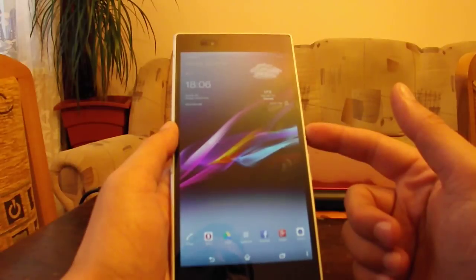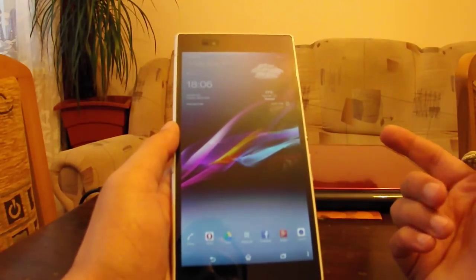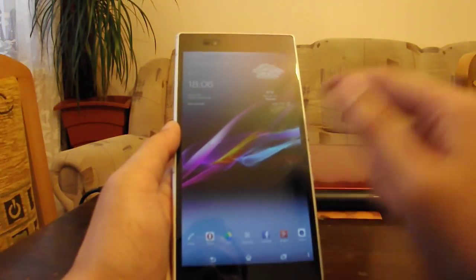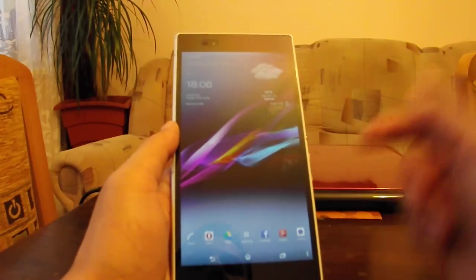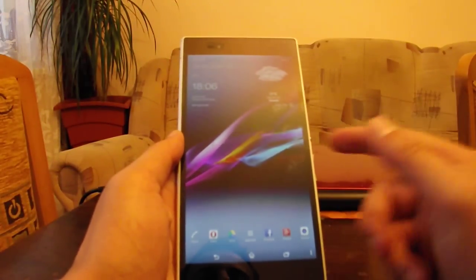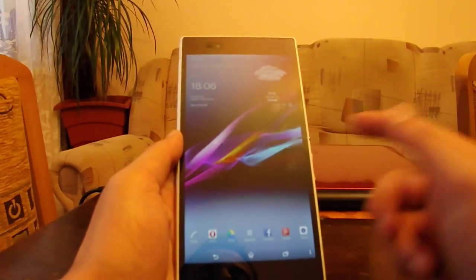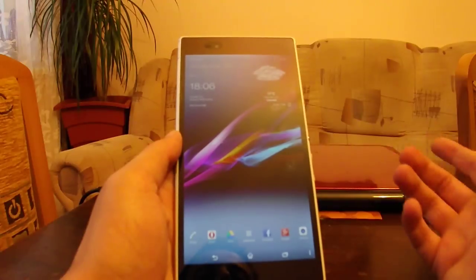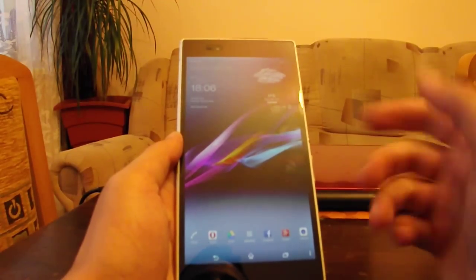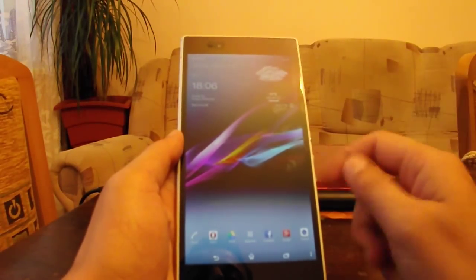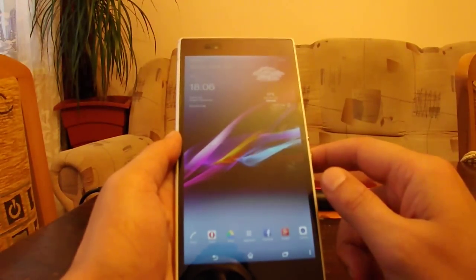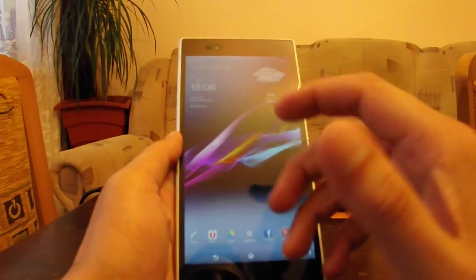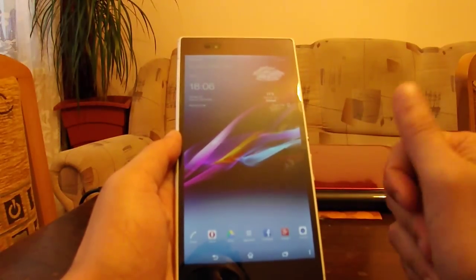The biggest one was actually the touchscreen issue—the ghost inputs that were very annoying, very irritating, especially when charging the device and using it at the same time. The device became unresponsive, very laggy, and a lot of stupid things were happening.